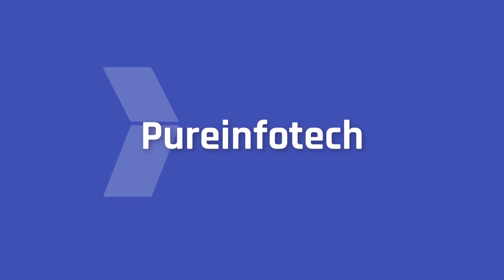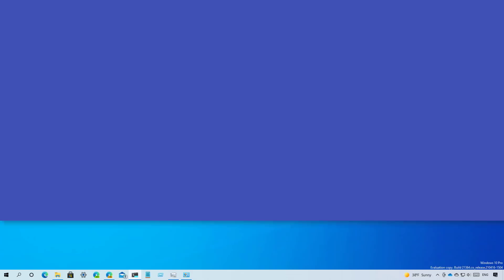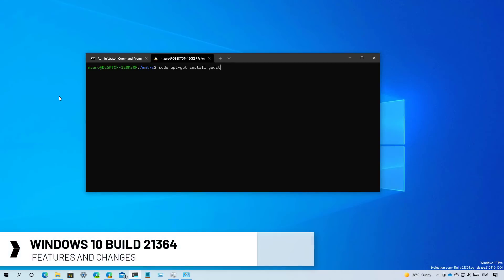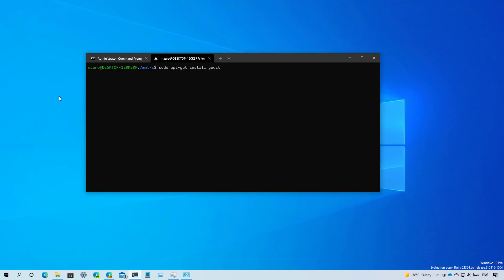Hello everyone, in this video we're going to look at the new features and changes that Microsoft has been working on in Build 21364. As always, these changes are available through the dev channel and while they are not tied to any specific release of Windows, they are expected to arrive with version 21H2 when it ships during the second half of 2021.